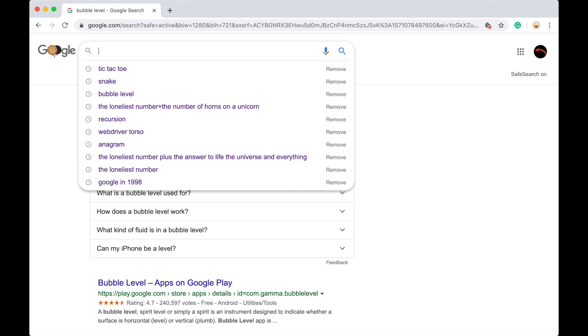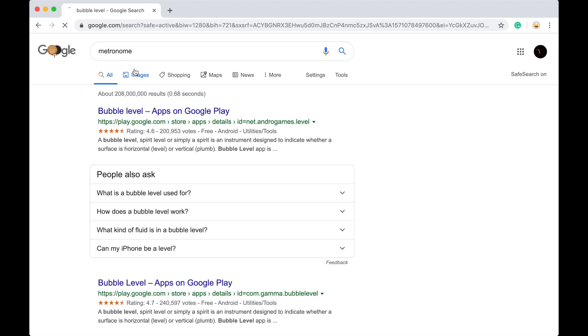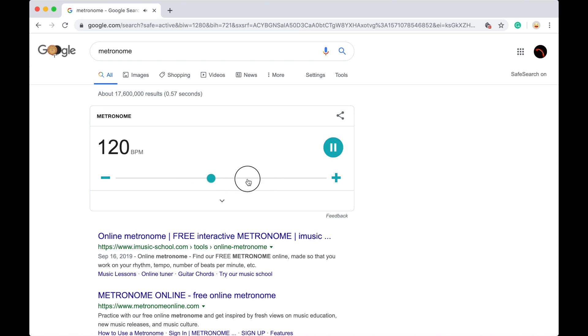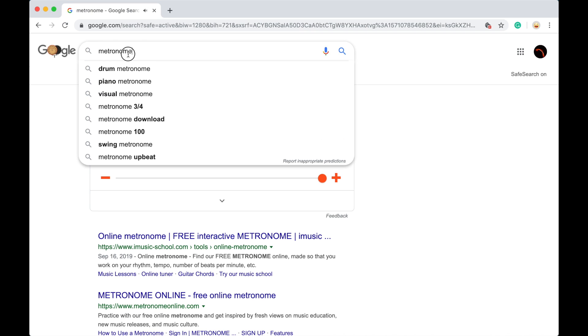If you need something really simple to do and you're playing music, just look up metronome. Metronome, and it'll literally give you a metronome to play with. It goes from 40 beats per minute all the way up to 218 beats per minute, which is pretty fast. Okay, no, anyway.